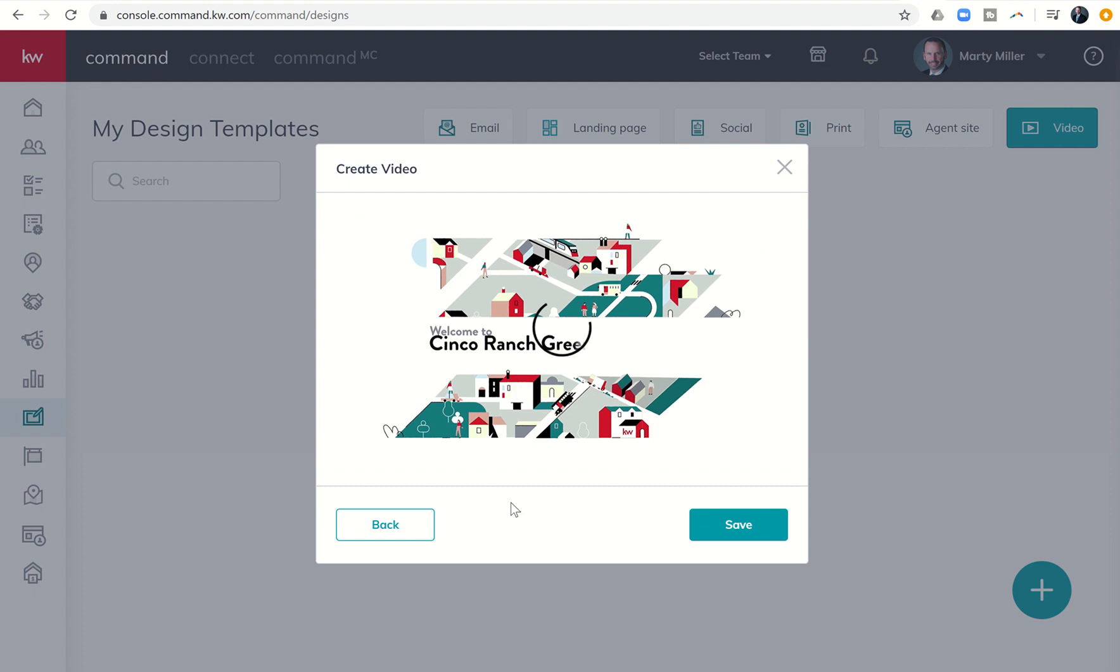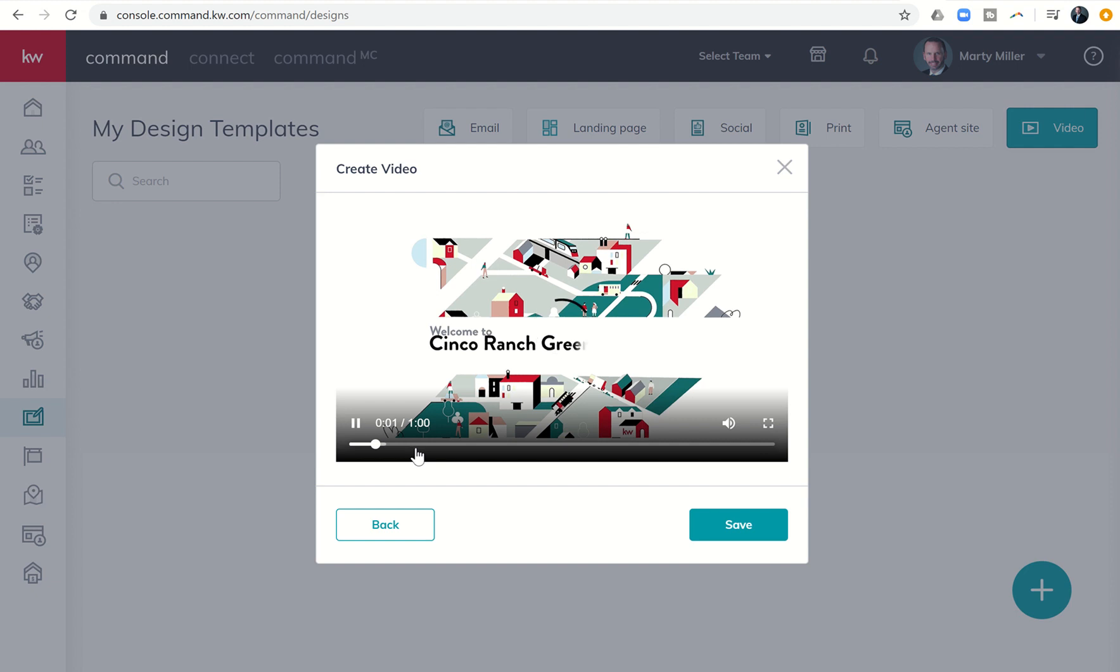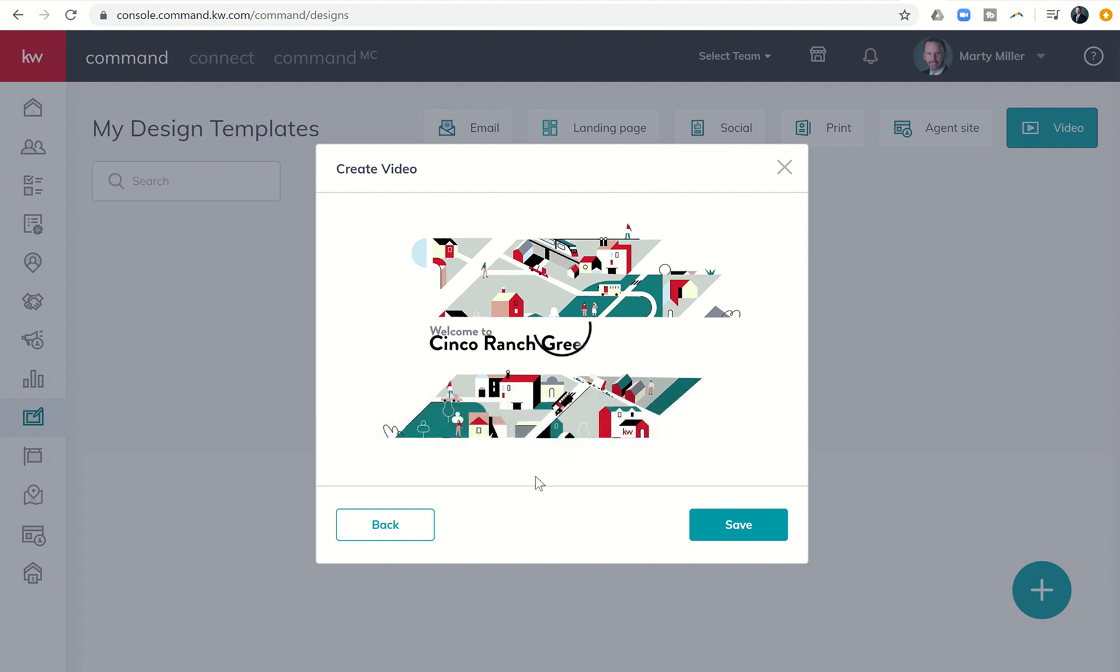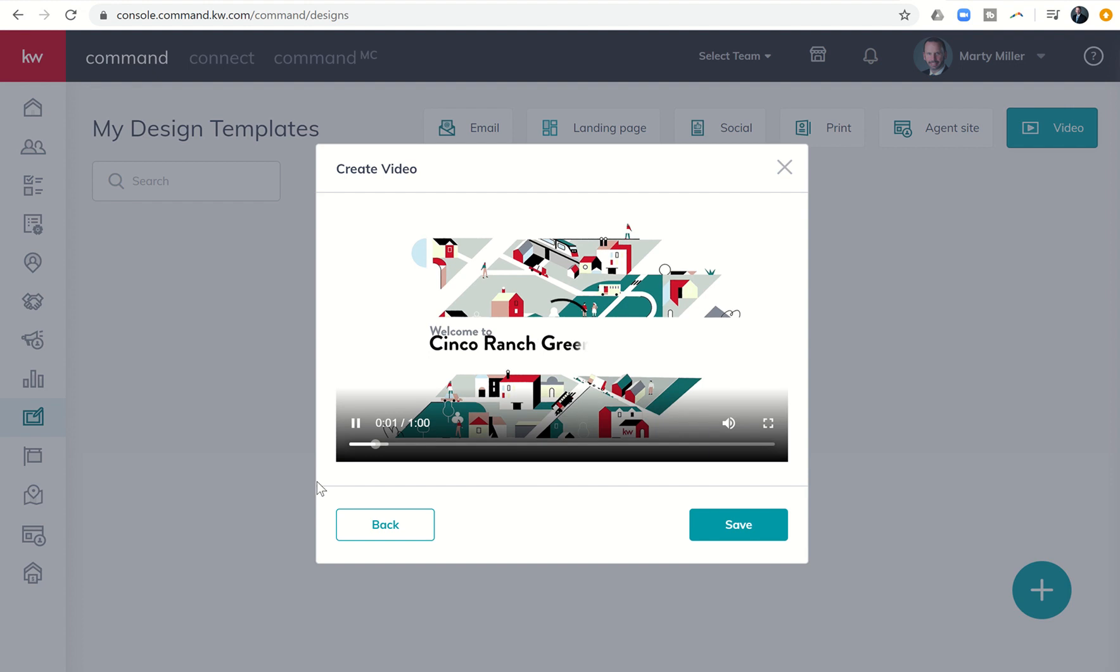Yeah, it looks like it's kind of buffering slow. So my apologies there. But the video is going to go through and basically it's going to show the consumer all of the data that you just inputted. So what's the average sales price, price per square foot? What's the average days on market? Are prices rising, steady, declining, and kind of going from there.